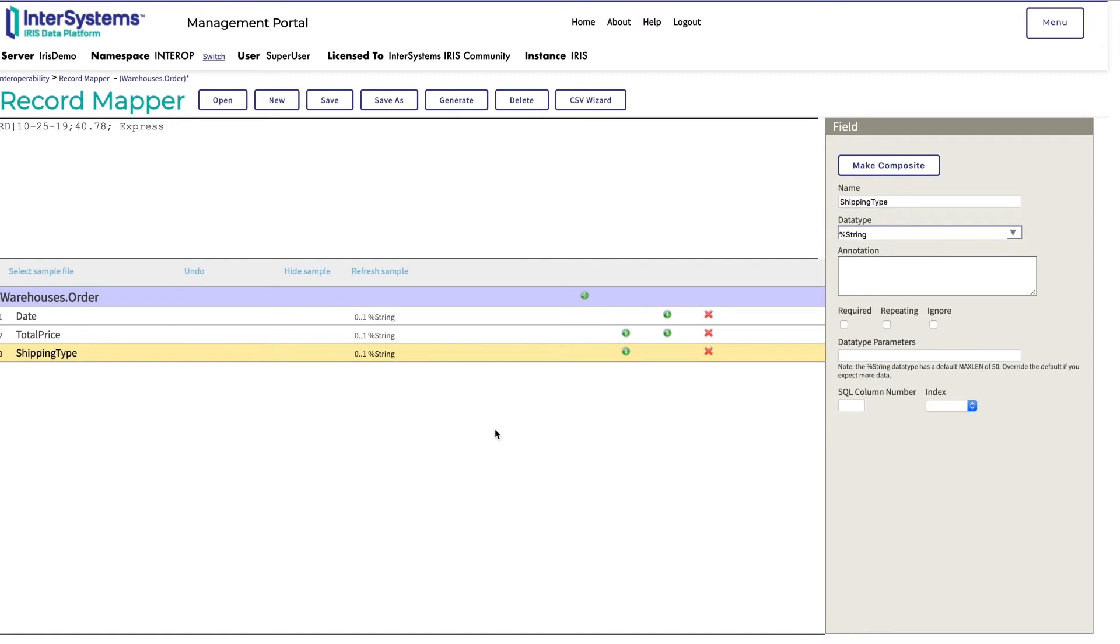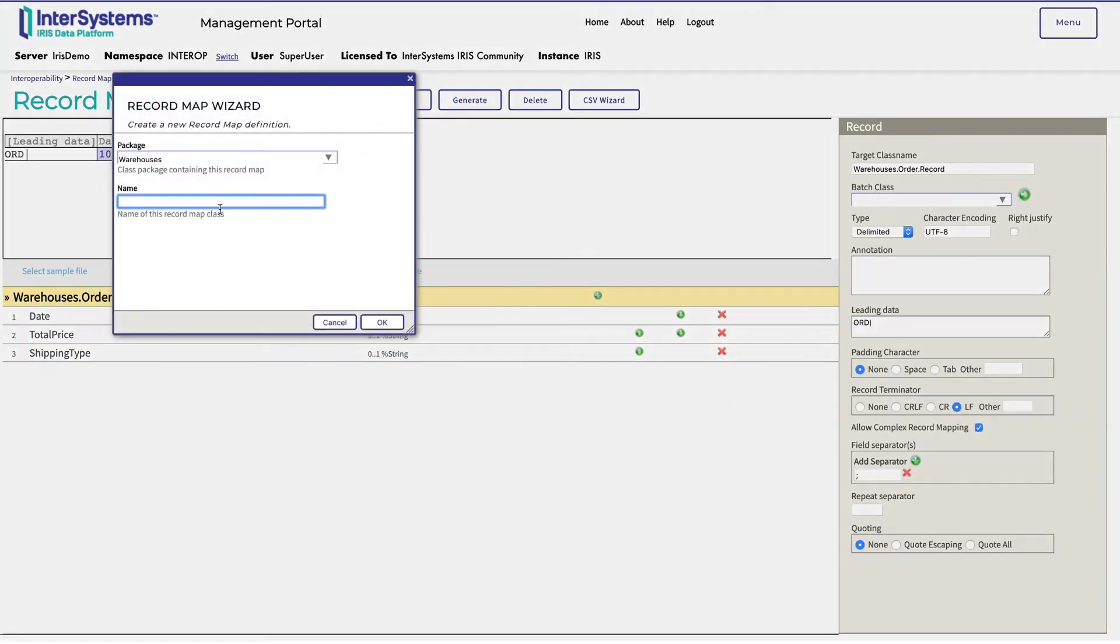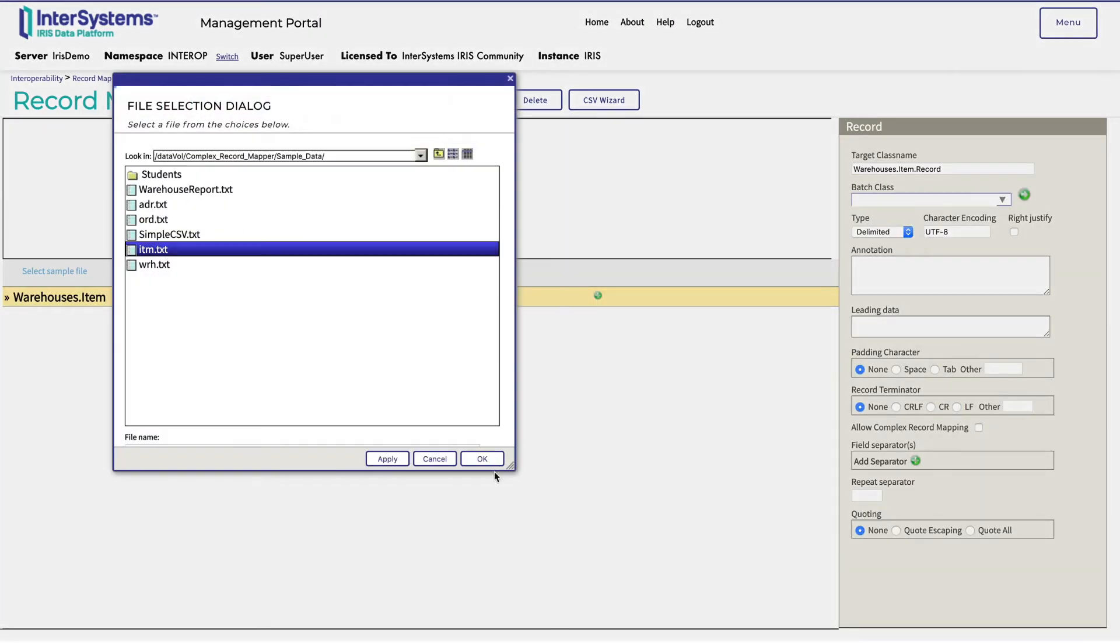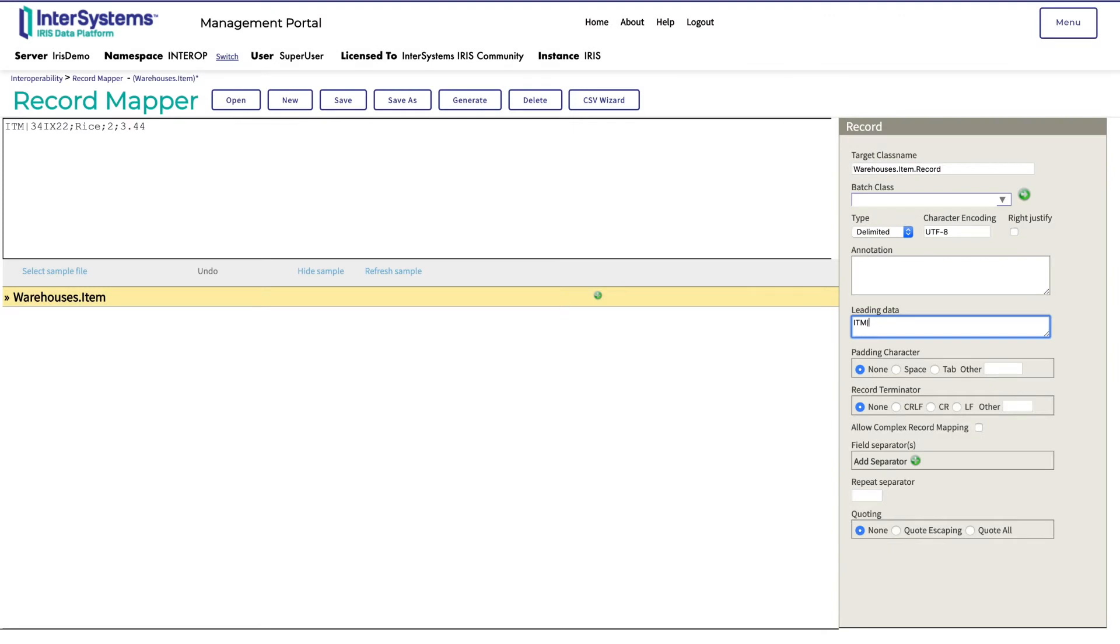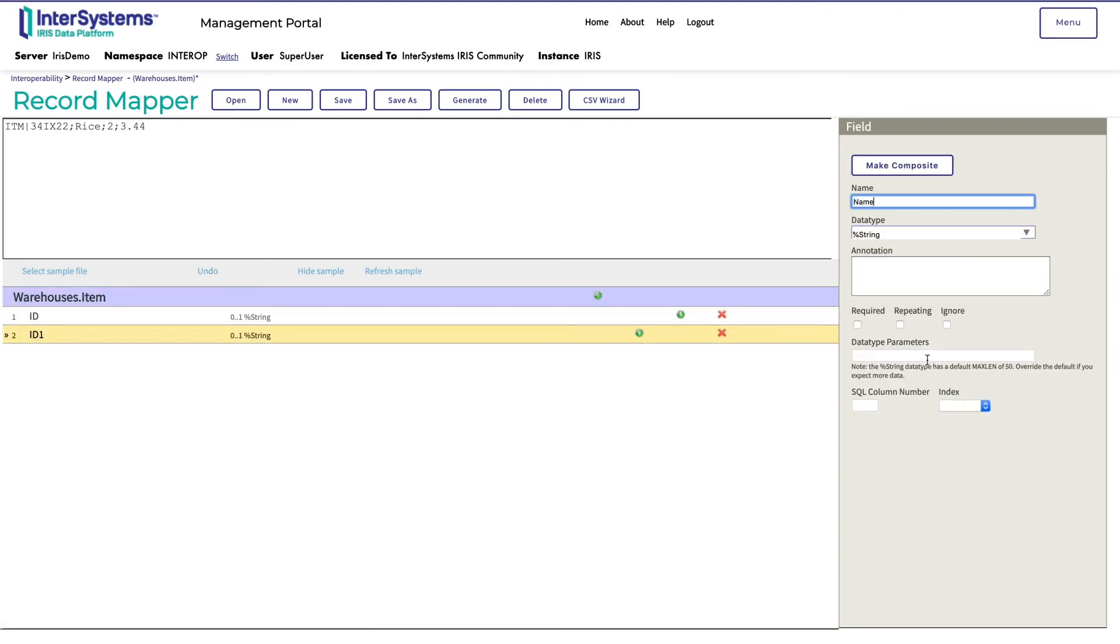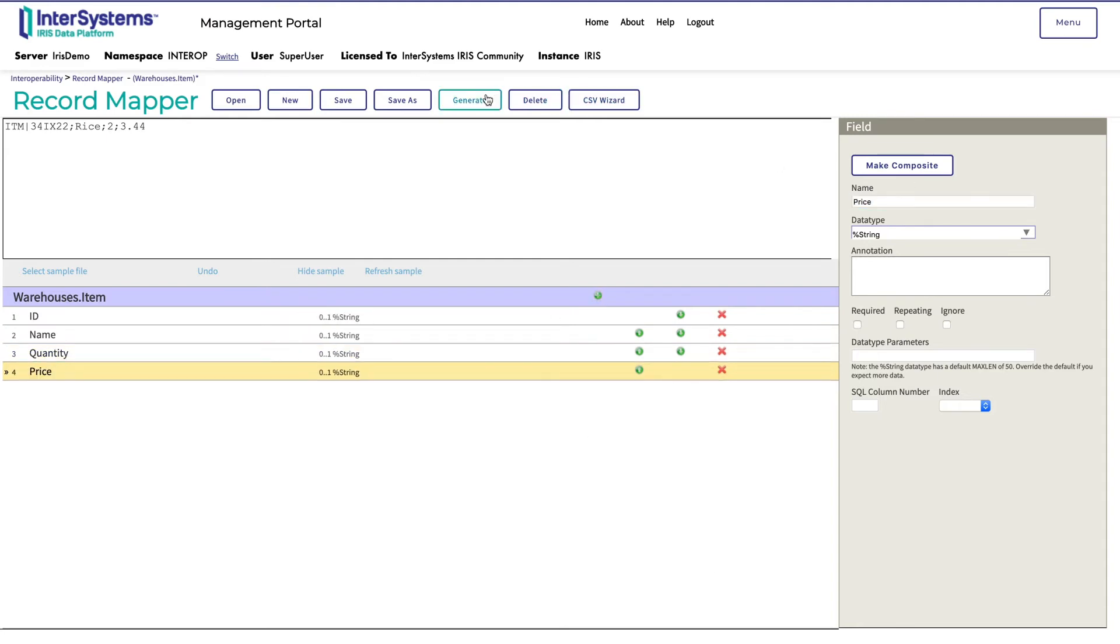Next, Monica will create the items record. She enters ITM for leading data, enables complex record mapping, and enters ID, name, quantity, and price for the fields.